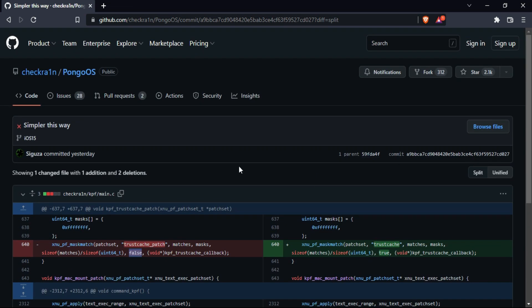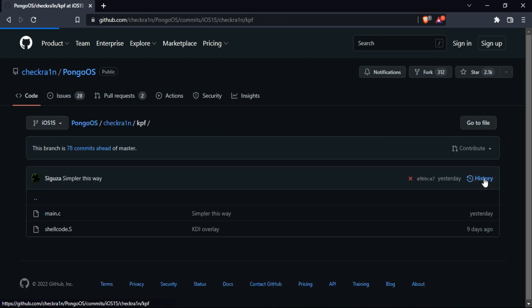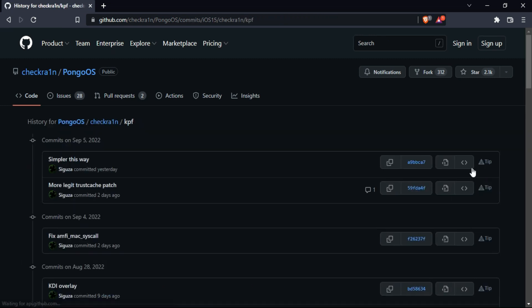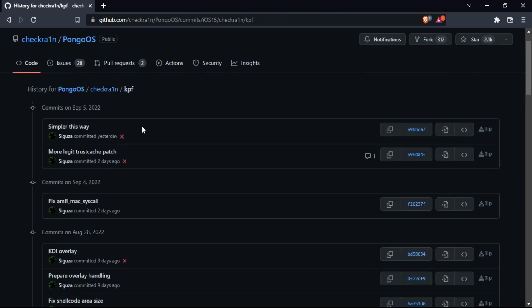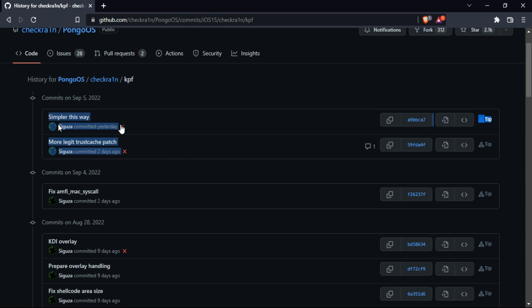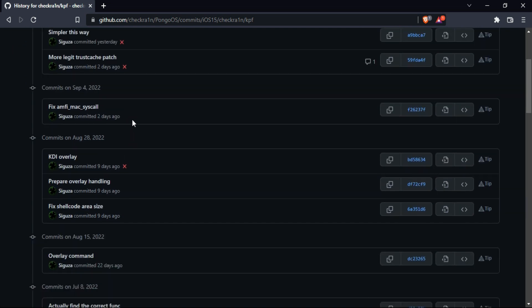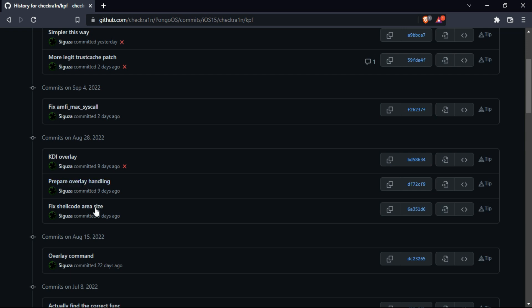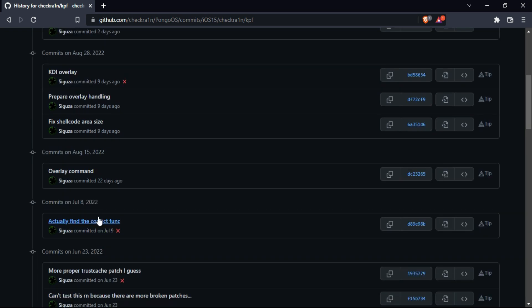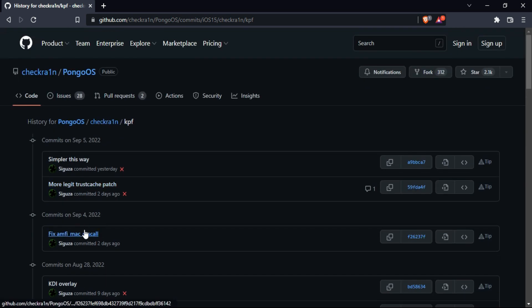And if you go to the changes of the commit history, you will see yesterday's change and the September 4th and all the changes that have been implemented till date. So you can check out and track all the changes there.